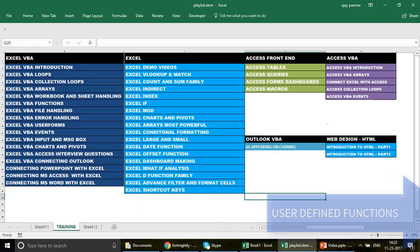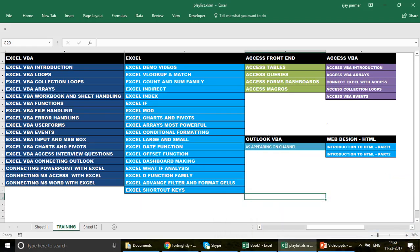If you are new to the channel, I have created 50 playlists for you covering Excel, Excel VBA, MS Access front end, MS Access VBA, and Outlook VBA. You can go ahead and watch the videos in those series. Many of you have asked me why I always upload videos in English.